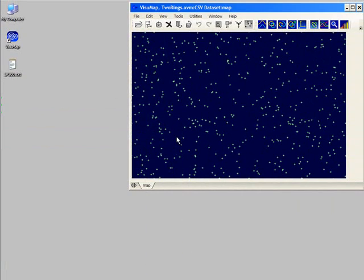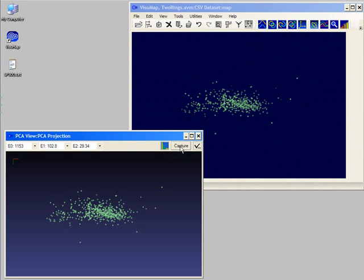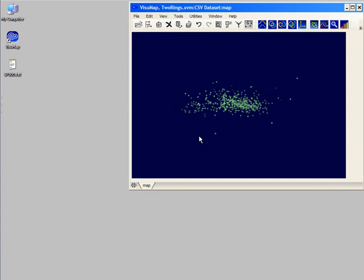Now we can create a PCA map for our data set. To do so, we first open the PCA window that will map our data into the 3D space. We then click on the capture button to copy the map into the main window. Now we have a 3D PCA map in our main window.